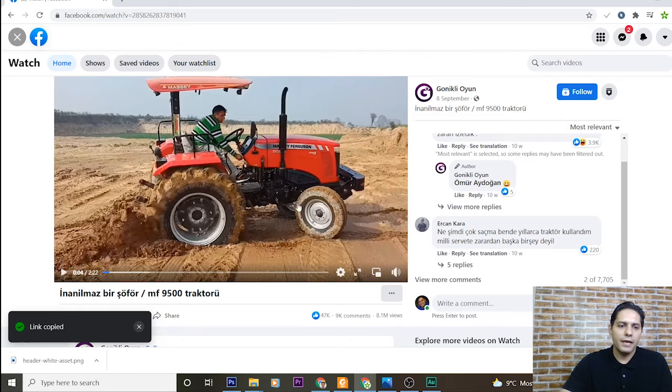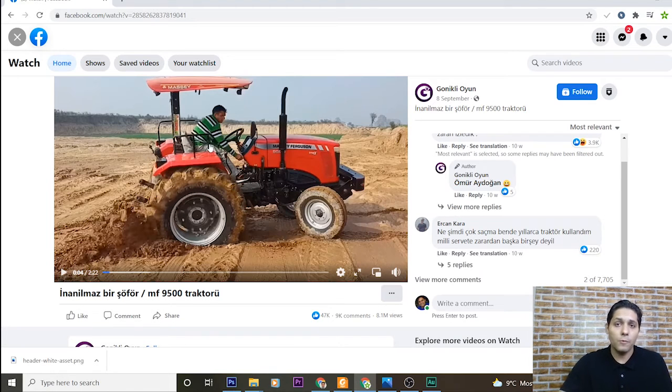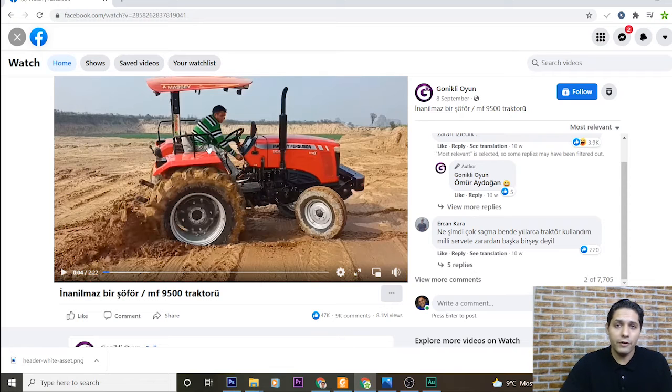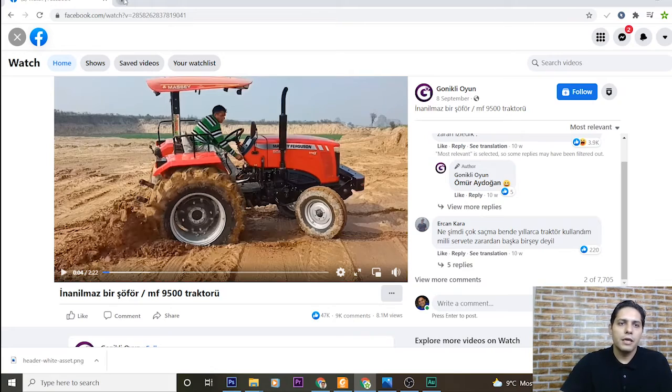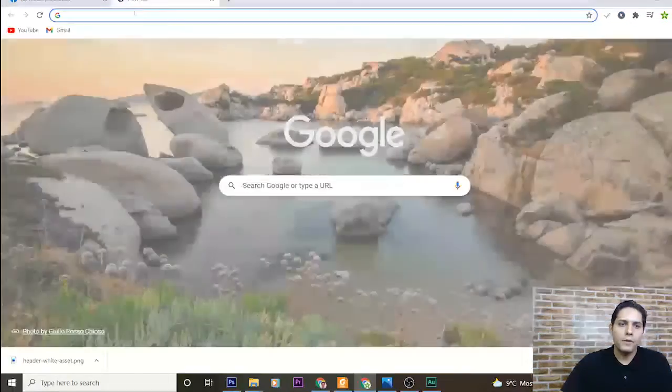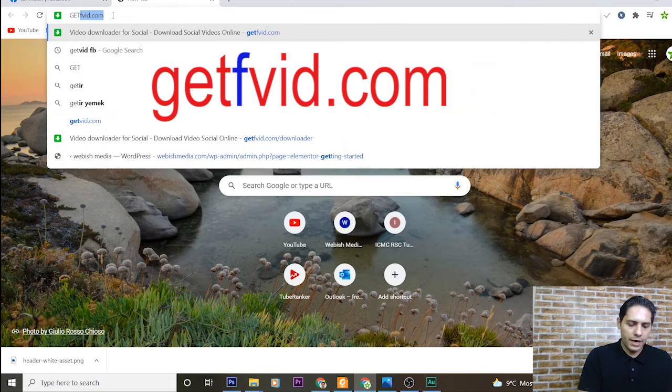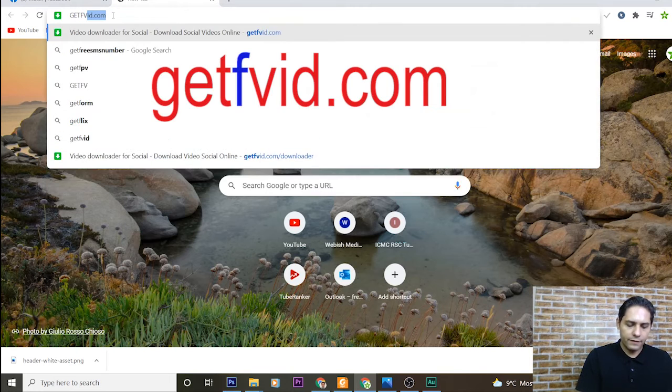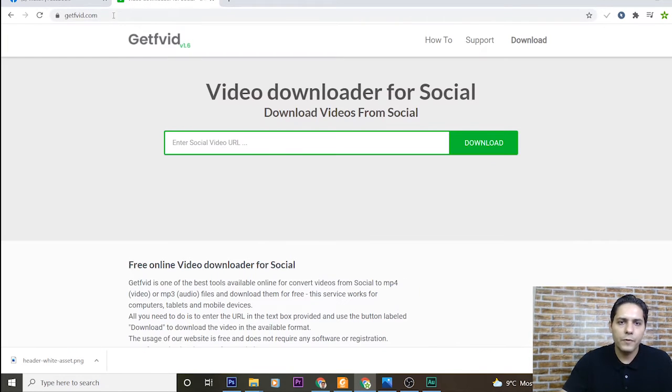I copy the link of this video in this way and keep it to my clipboard. Then I'm going to introduce you a very useful website for downloading Facebook videos. Here, in my browser, I type getfv.com.